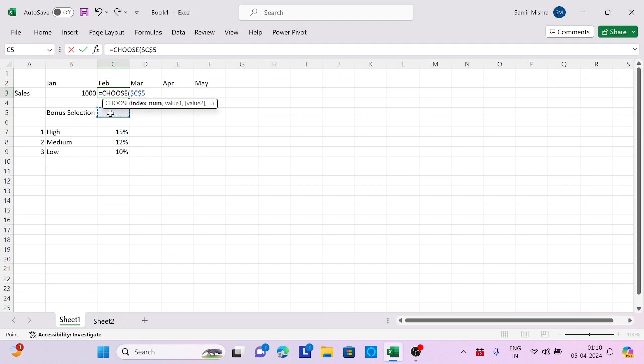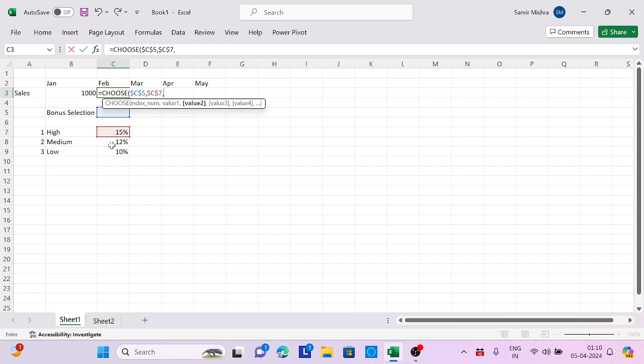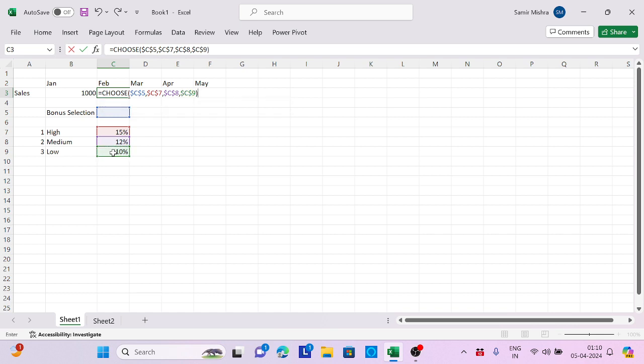Then I need to give value 1, value 2, value 3. This is my first value which I'll lock, second value would be this. The order is very important for what you are selecting. This is the third value which is also locked. Now that's it, done.